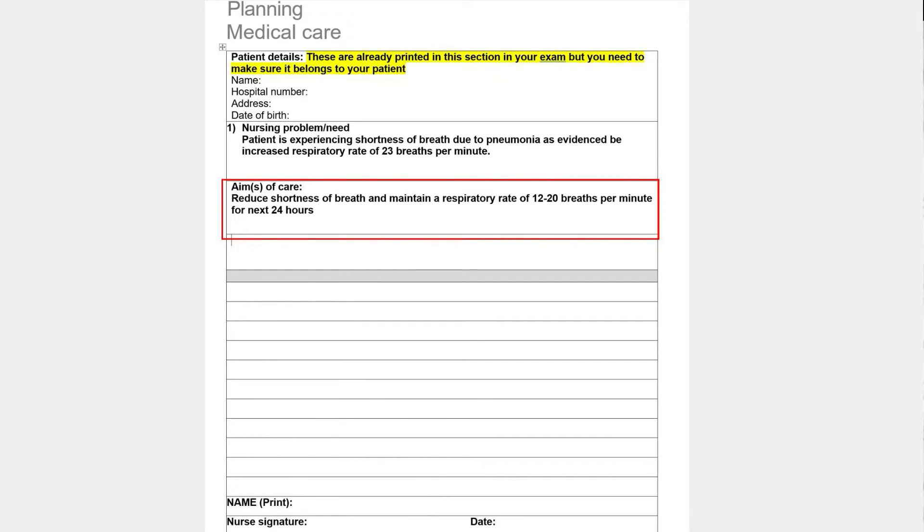The next section is aim of care. This is all about what you, as a nurse, are trying to achieve for your patient regarding that problem for the next 24 hours — what you want to achieve, not how. For example: 'I want to relieve shortness of breath and maintain a respiratory rate of 12 to 20 breaths per minute for the next 24 hours.' Write it very clearly.